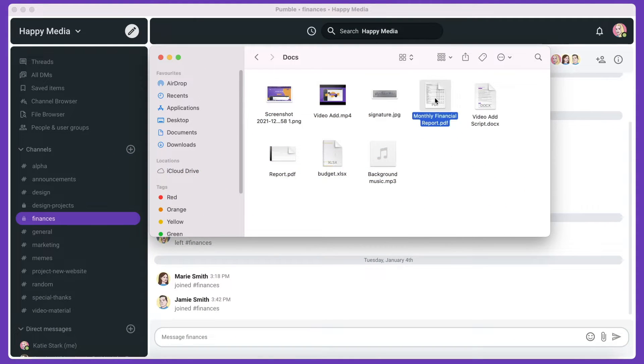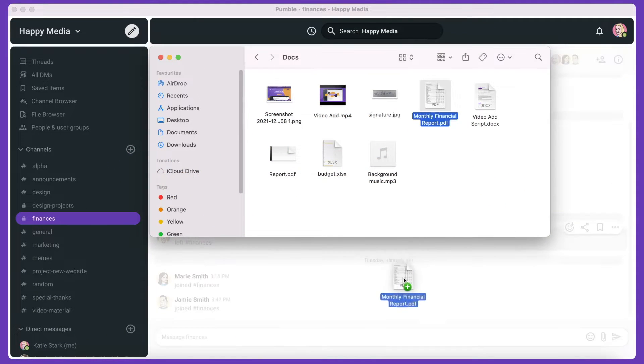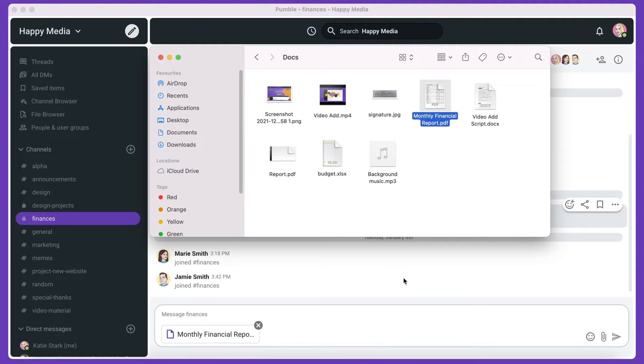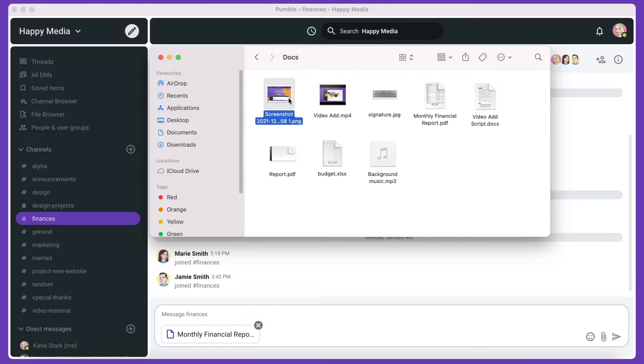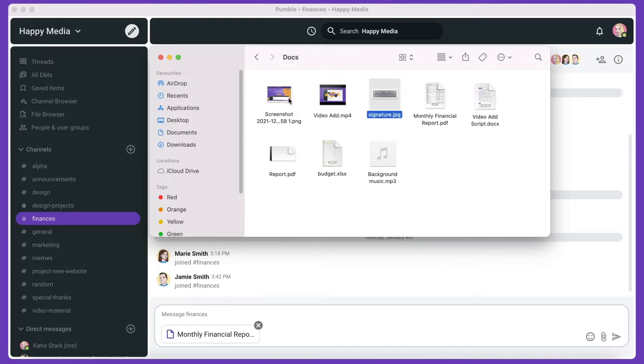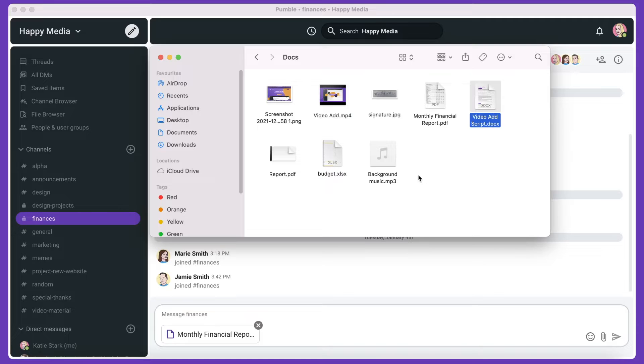Just drag and drop any kind of file to the channel and send it to the team. You can share screenshots, videos, images, PDFs, documents, and other types of files.